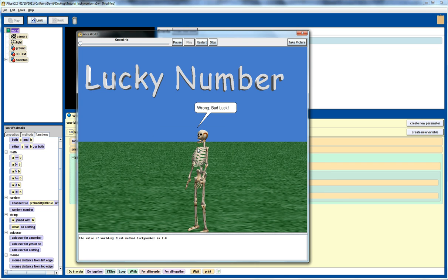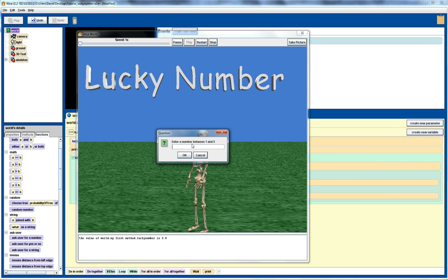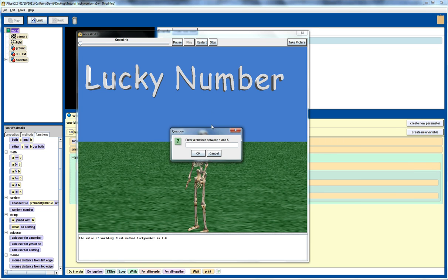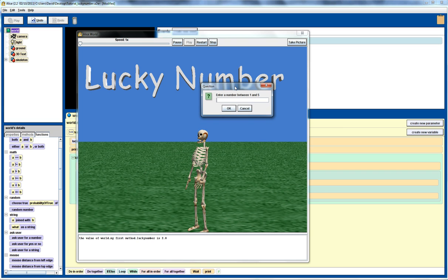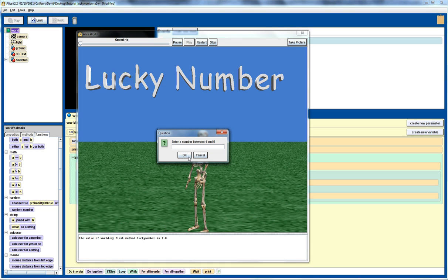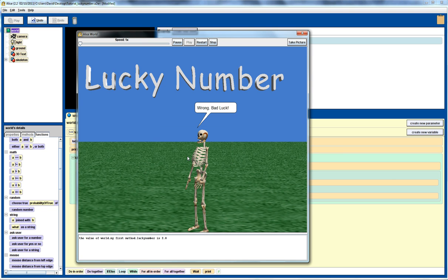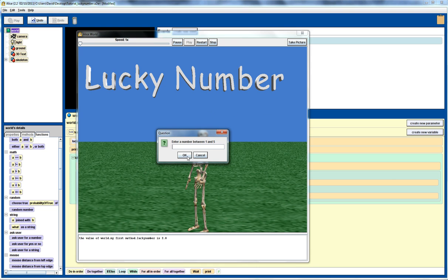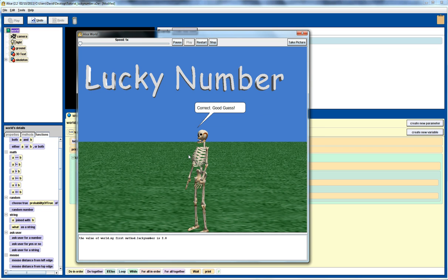We enter 3, and you'll notice there when we got it wrong, the user is prompted again for a second guess. Let's go 4 this time. Let's try 1, let's try 2, and eventually we get it right.